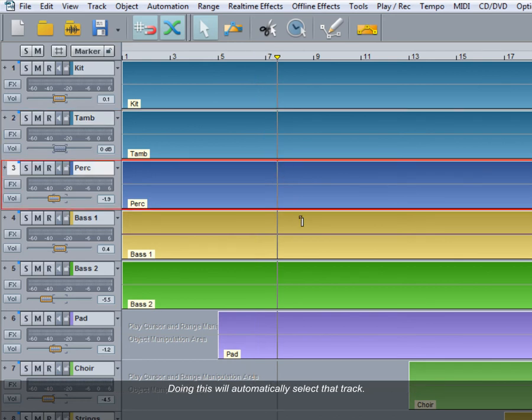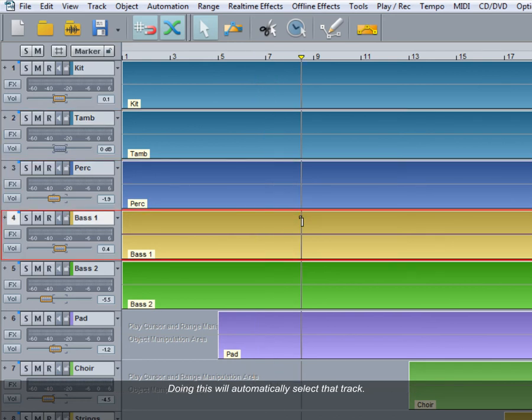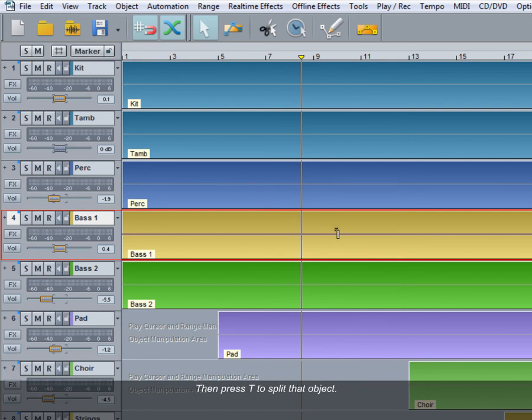Doing this will automatically select that track. Notice the track is now highlighted, then press T to split that object.